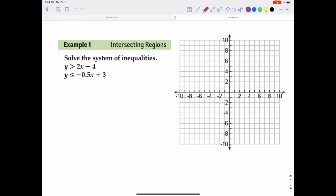So if we graph y is greater than 2x minus 4, we put a point at negative 4, and then the slope is 2, so from that point we go up 2 and over 1, place another point, up 2 over 1, and so on. Then we connect those — and remember, since it is greater than and not greater than or equal to, we connect them with a dotted line. Then we figure out which side of that dotted line to shade by doing a test point.